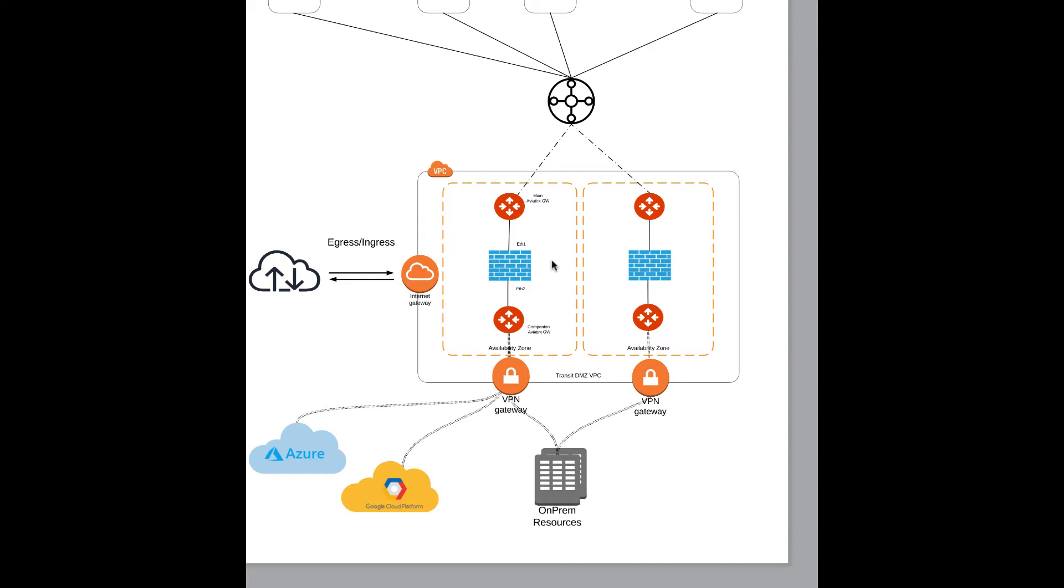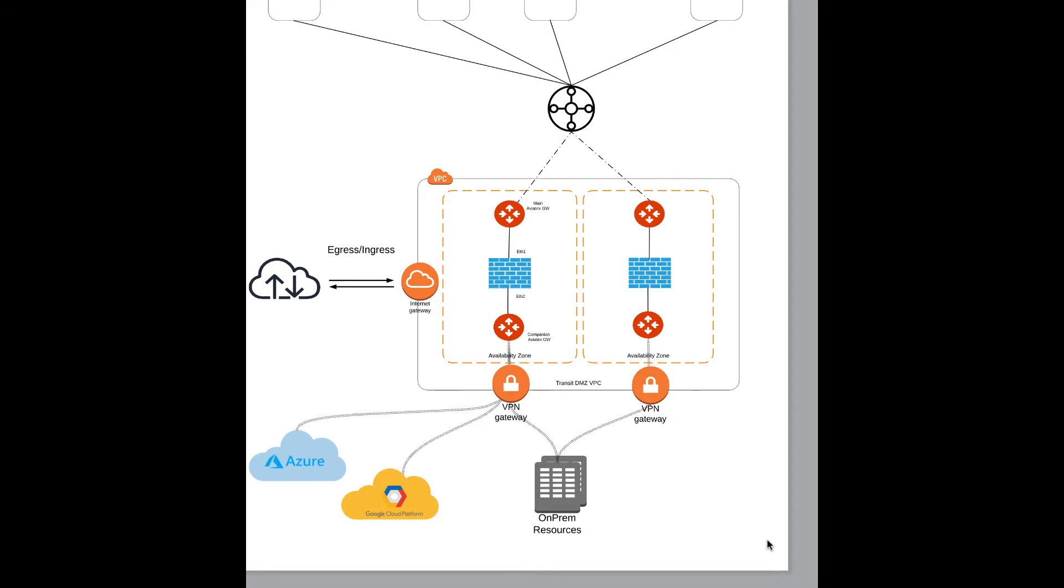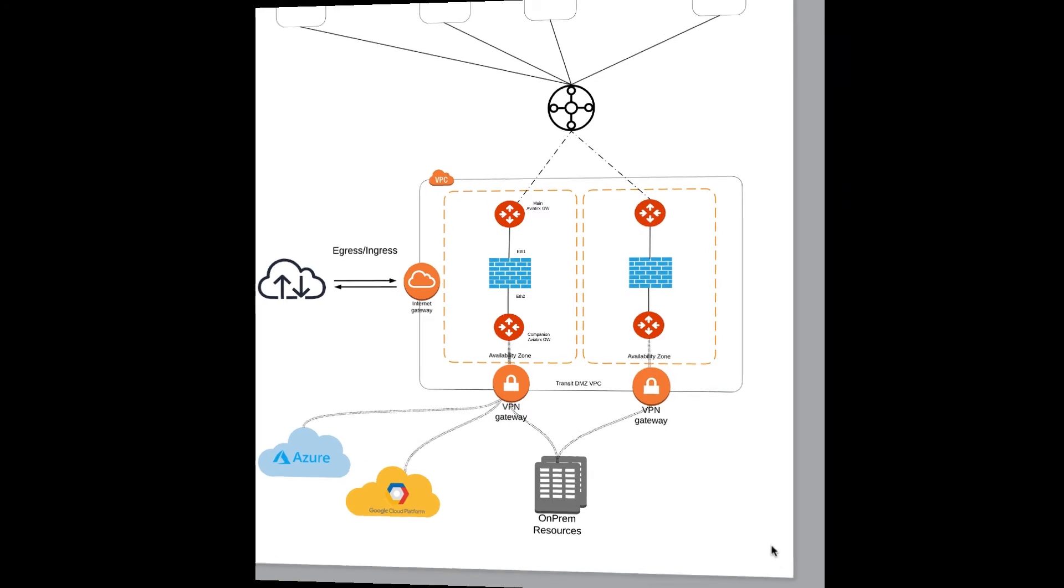This really simplifies deployment of the firewall in the cloud, and it helps security teams ensure the policies are followed when traffic is going from one cloud environment to another. Now, let's look at how we would build this DMZ architecture.